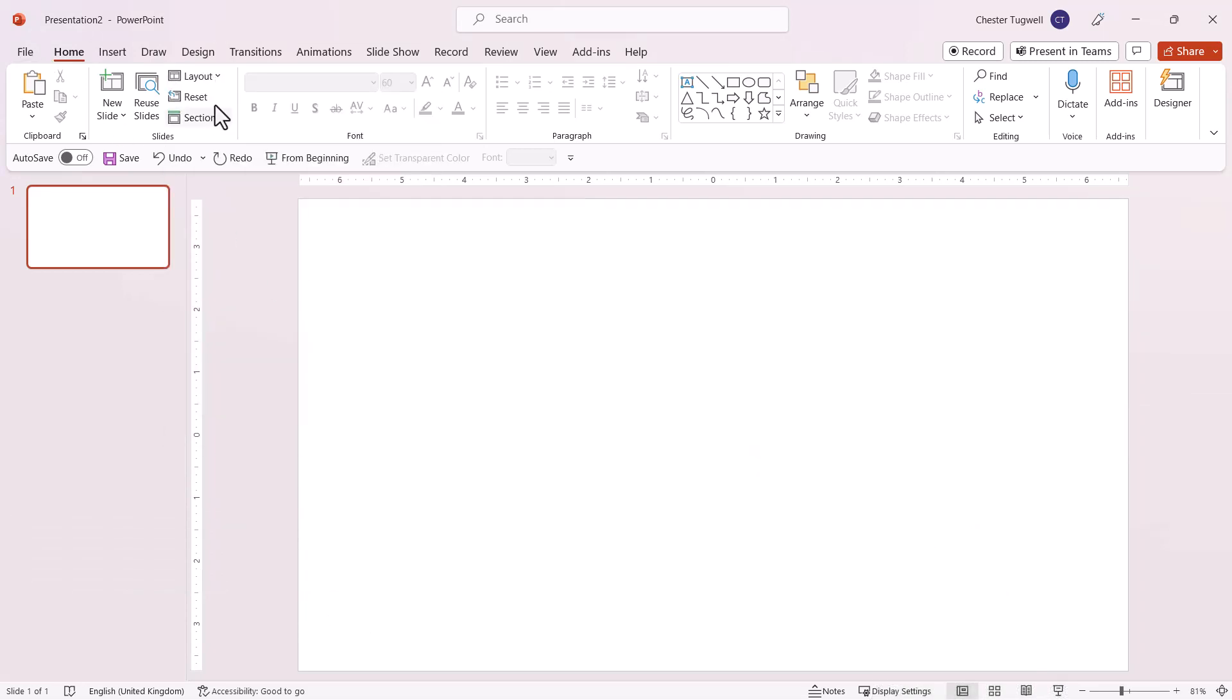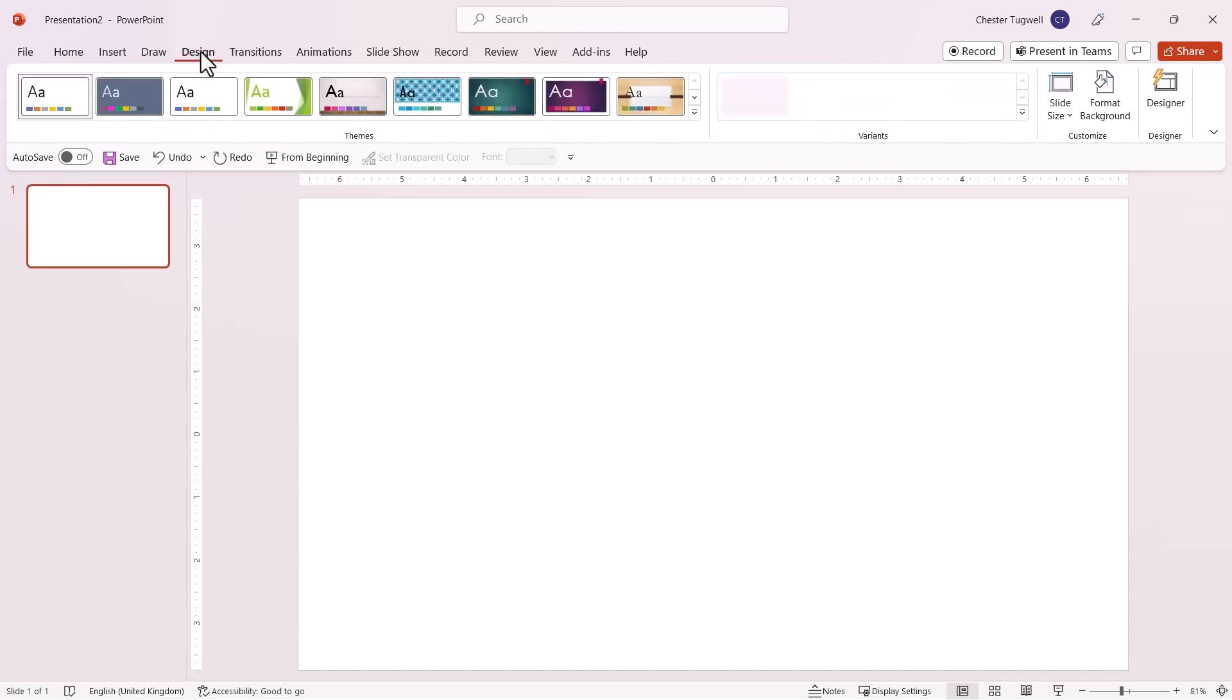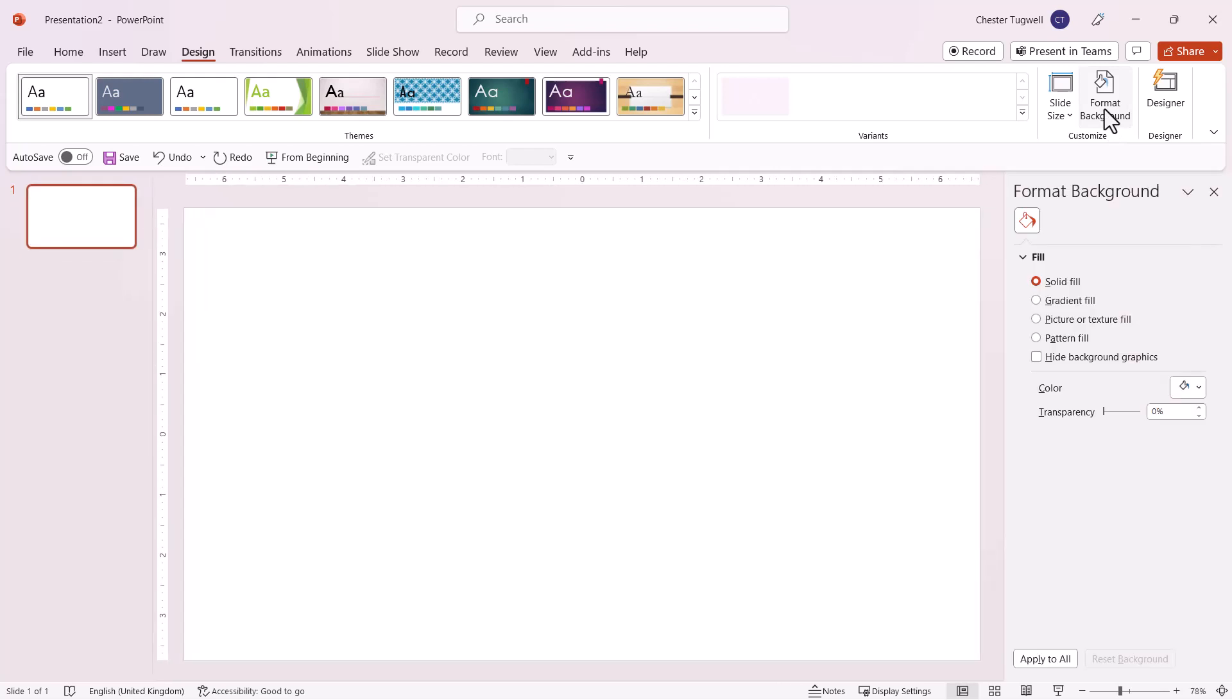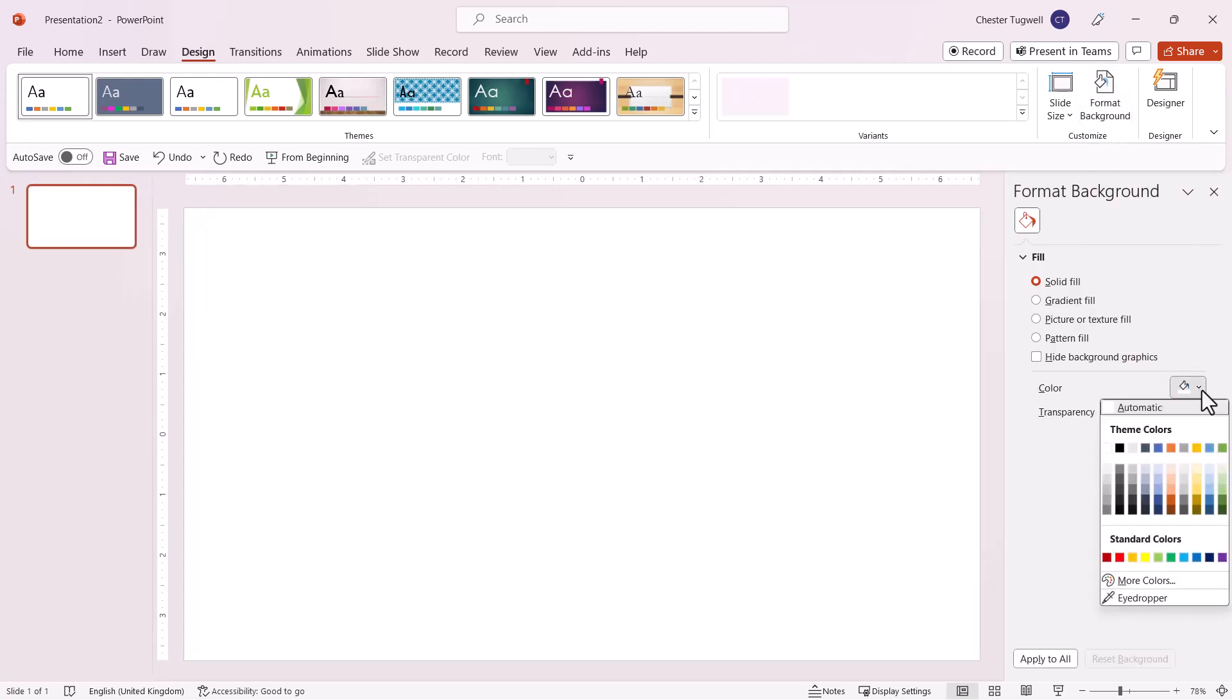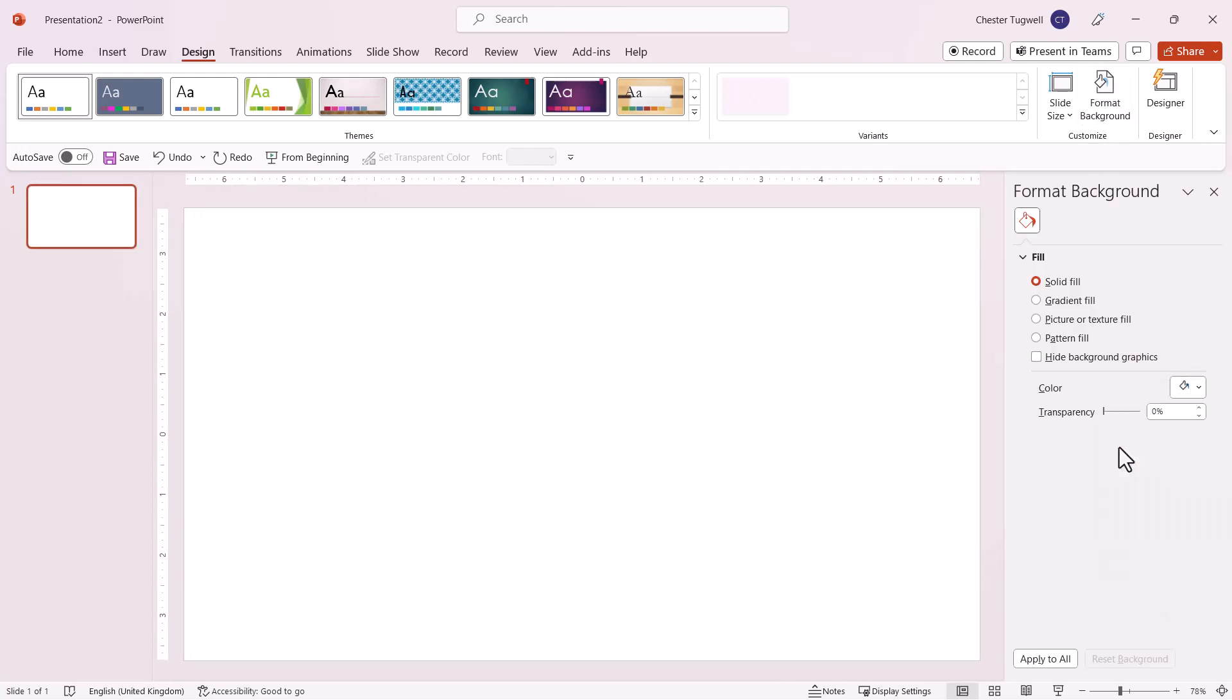If you want to change the background color of your slide, go to the Design tab and select Format Background. Here you can choose the background color. I'm going to choose Black.